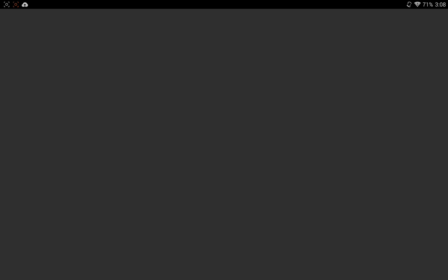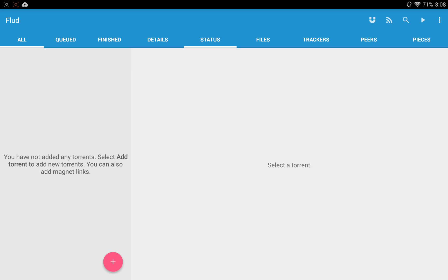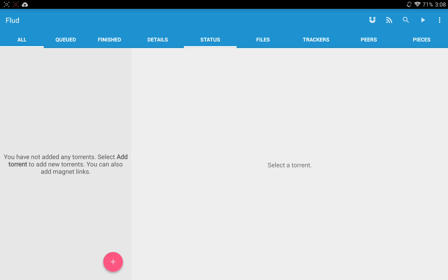Now, Flood is a torrent program, so that you can download all your torrents to your Android device. There's been some issues with a lot of the torrent applications to come out on the Play Store over the last couple of years.